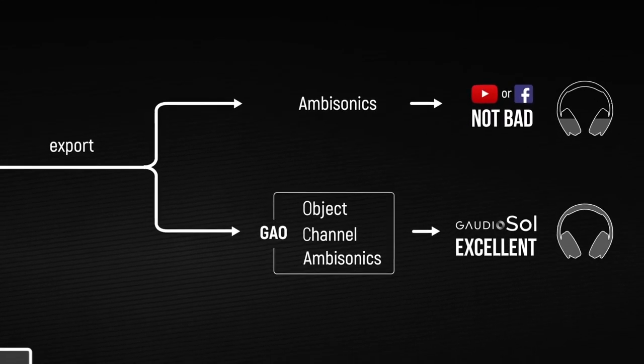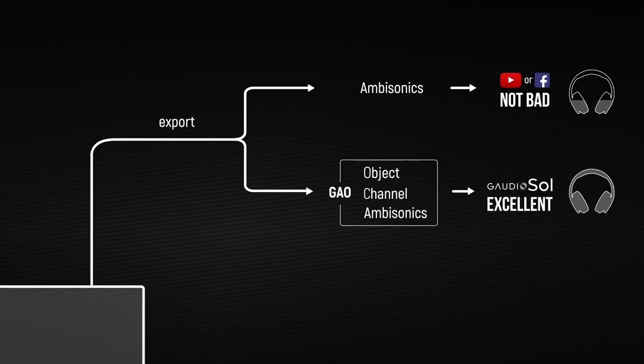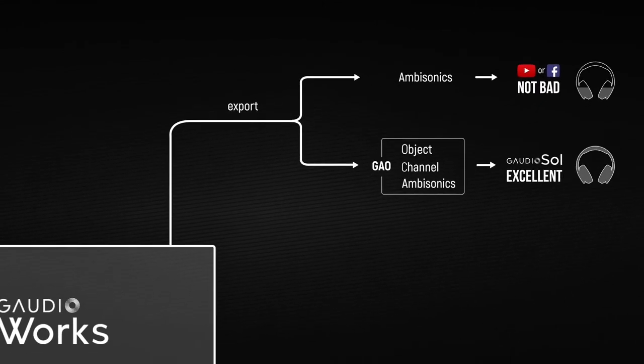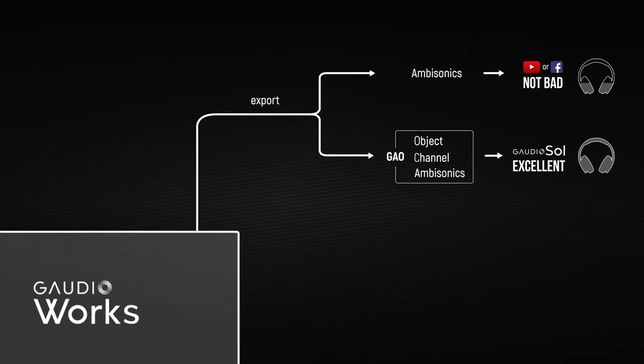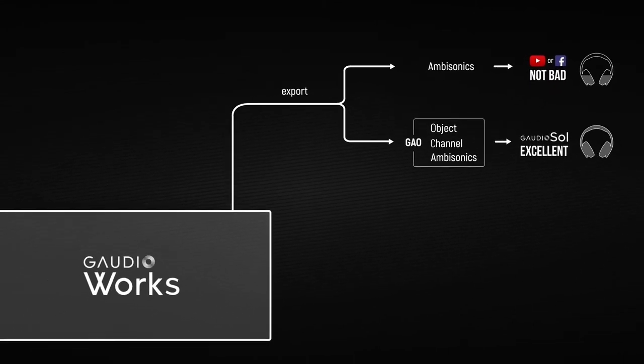Lastly, we support any combination of object, channel, and ambisonic signals, providing a truly immersive audio experience.